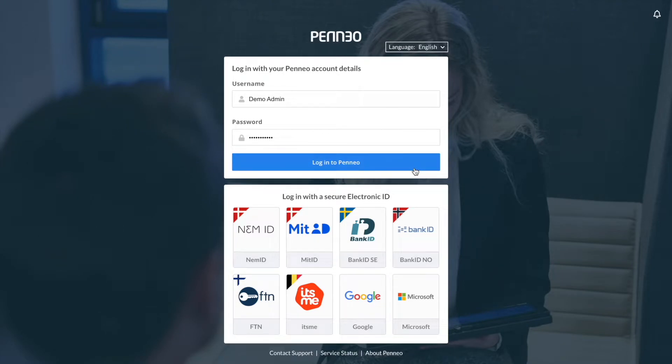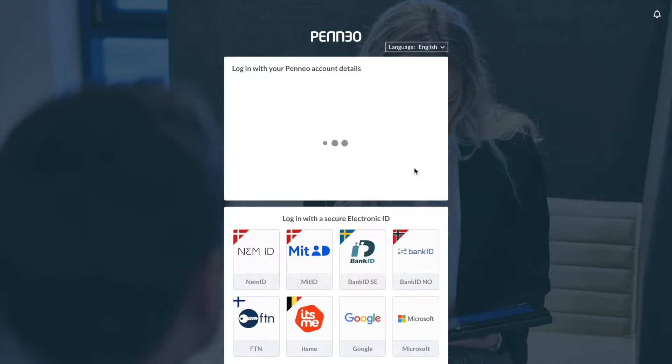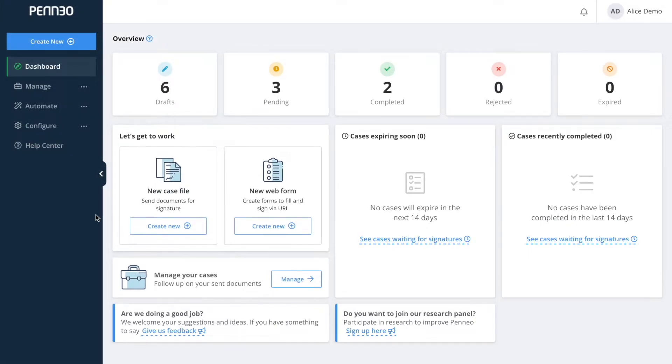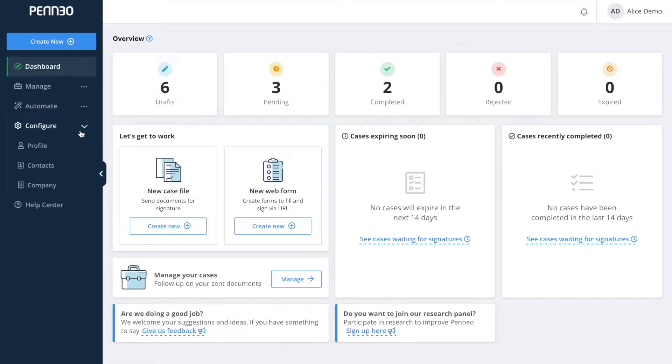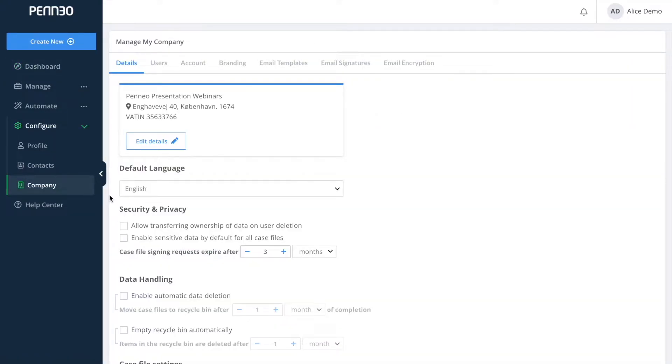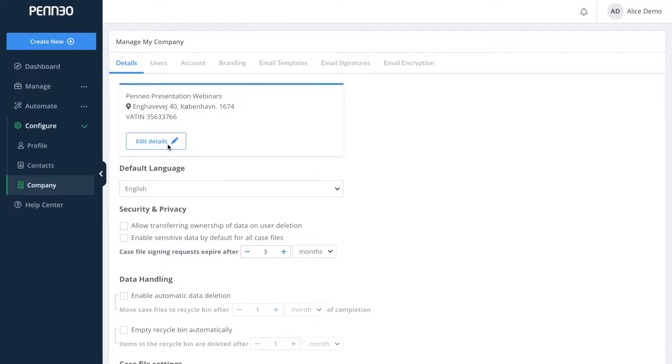So now I will start off by logging into Penio through app.penio.com. Once logged into a professional Penio account the first thing that you will be met with is the dashboard view. From here we can go to the left hand side, click configure and then select company. On the top here you can see an overview of the details of your company. Here you can change both the address as well as the name of your company in Penio through clicking in on edit details.